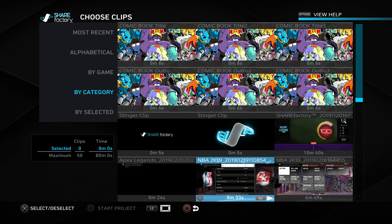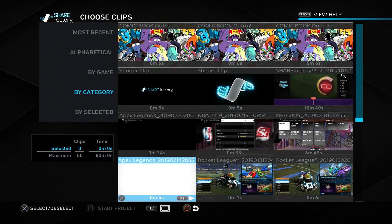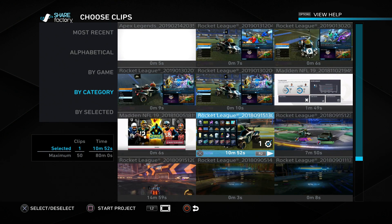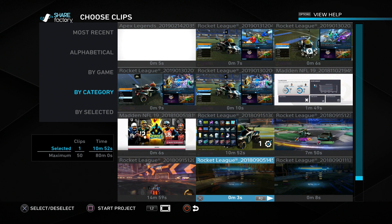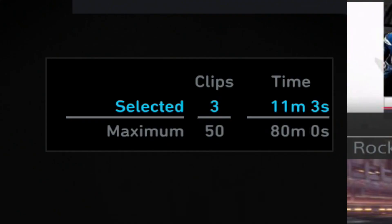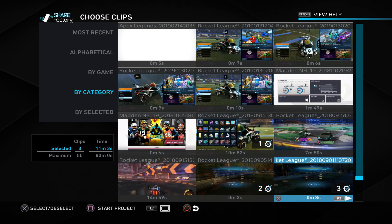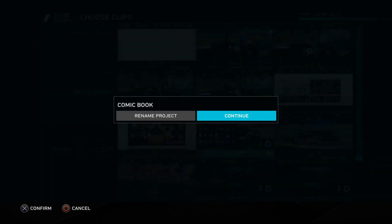On this screen we can scroll down and look at the gameplay footage we have recorded. If you don't know how to record gameplay footage, be sure to watch my previous video on this subject - link in the description below or in the top right corner. I'll choose this piece of footage and these two. On the left side it shows how many clips we can choose and the length. We need to make sure our videos don't go over the hour and 20 minute mark, otherwise I won't be able to save.